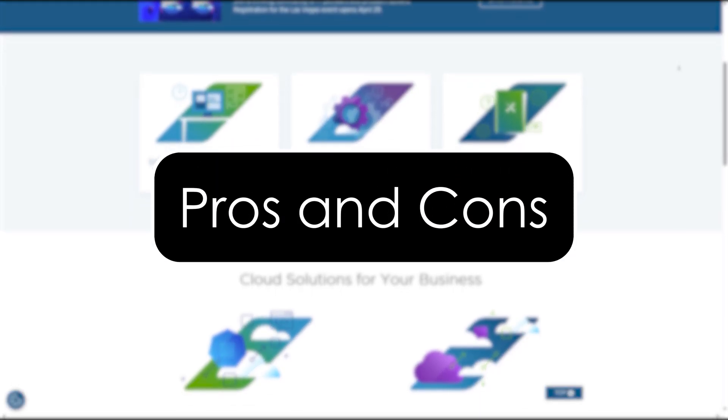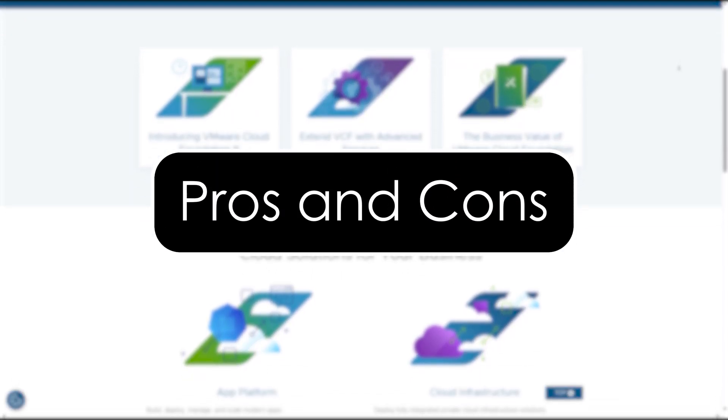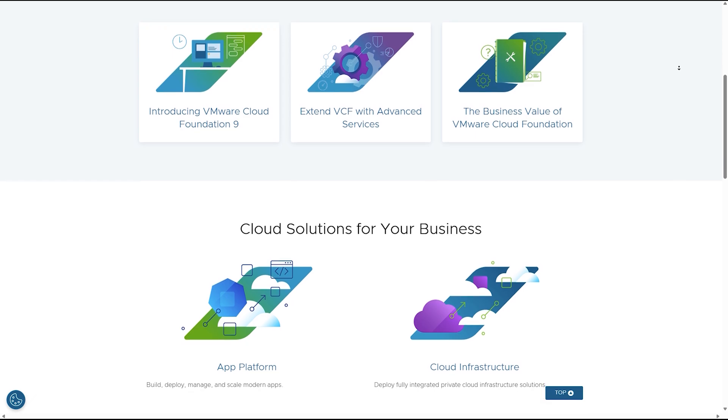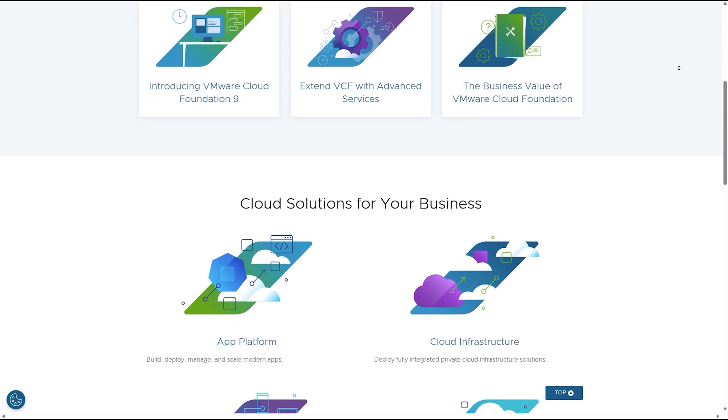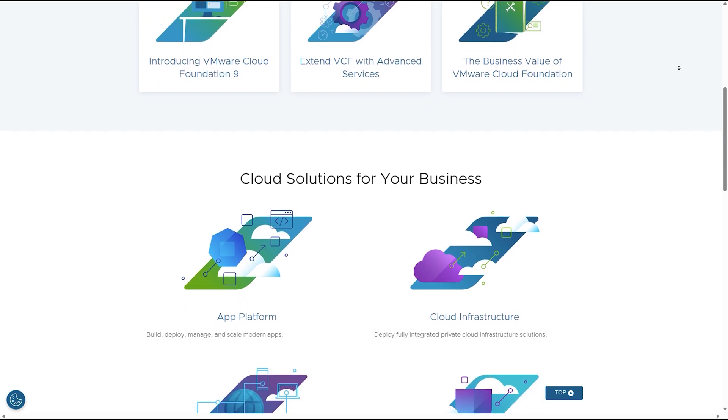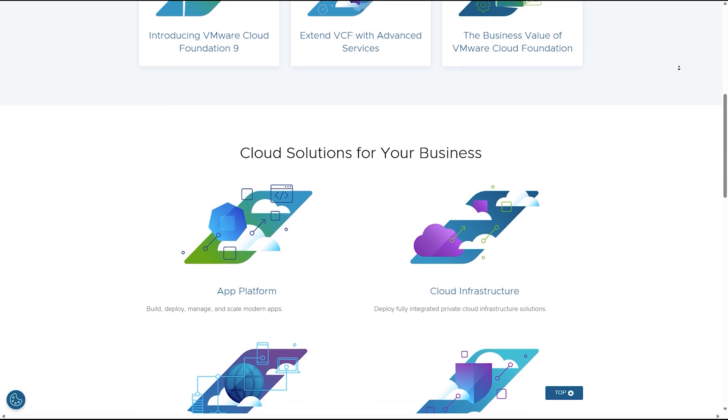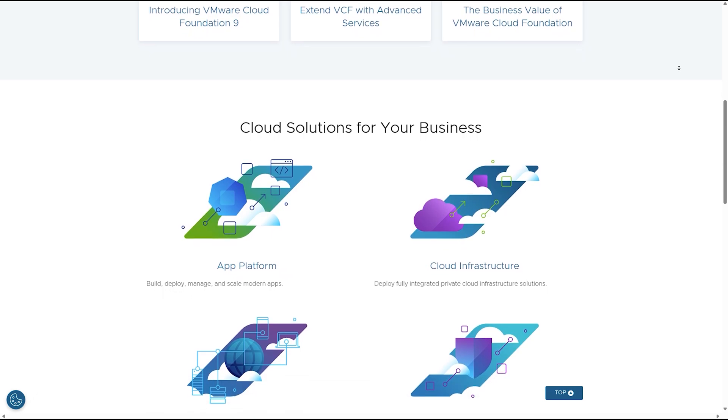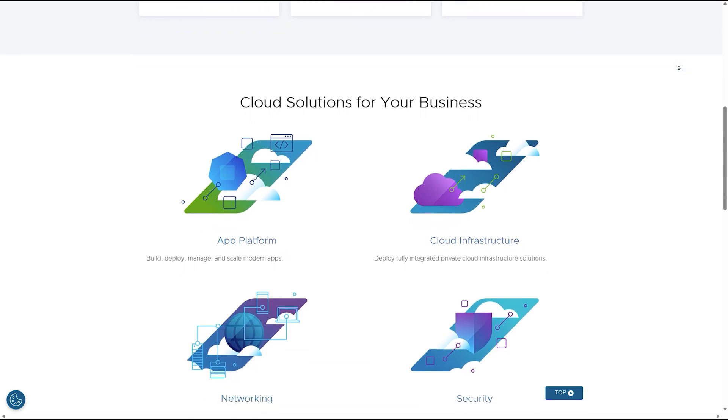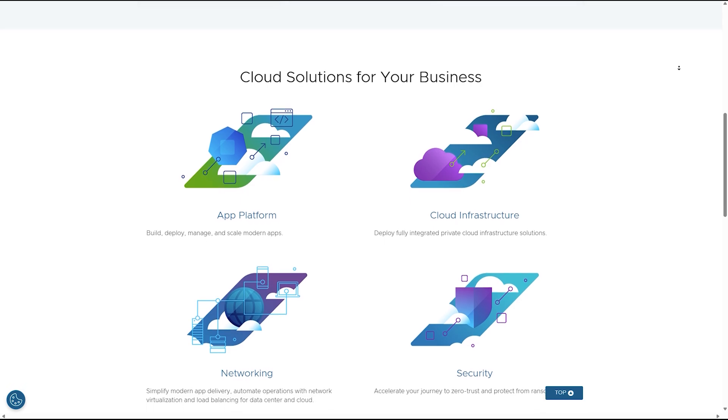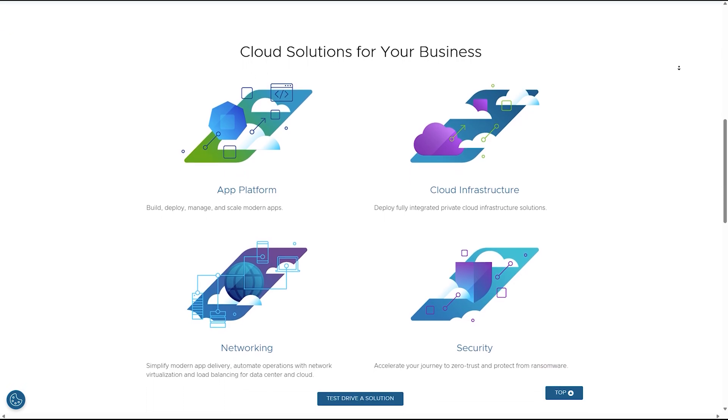For the pros, it's excellent performance and GPU acceleration, seamless multi-monitor and hardware support, great snapshot and cloning tools. For the cons, its free version VMware Player is limited. Licensing for full features is expensive as well.